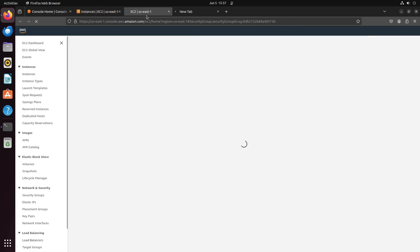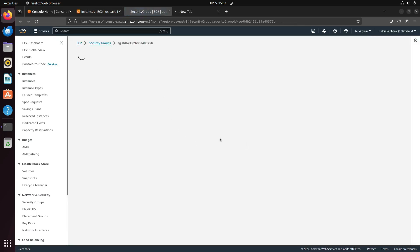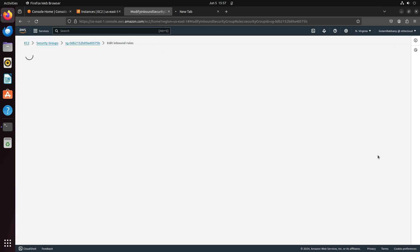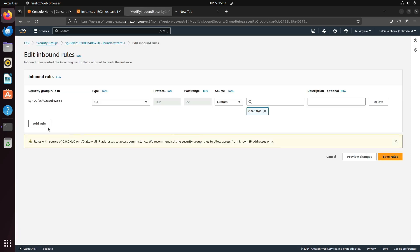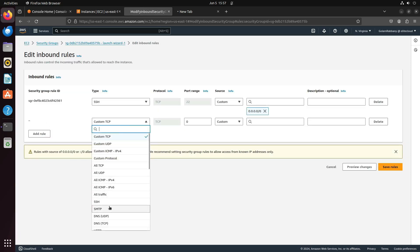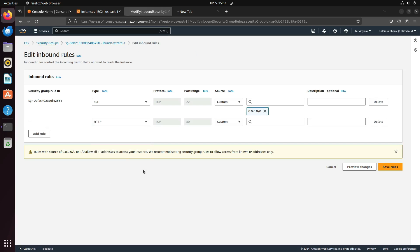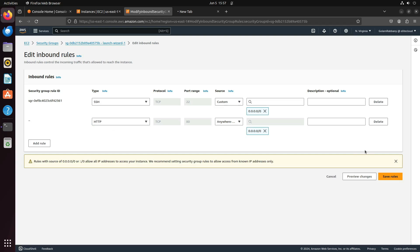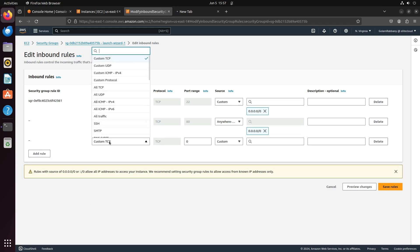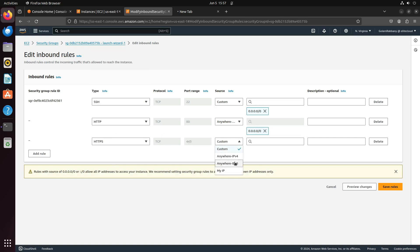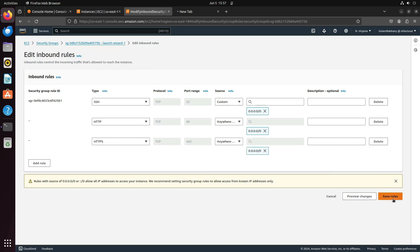Click on your security group, then click on Edit Inbound Rules. Add a new rule, select HTTP, and set it to IPv4 anywhere. For HTTPS, you also need to enable port 443 — set this to anywhere and save it. Remember, this only allows IPv4. If you need IPv6, add a separate rule for IPv6.